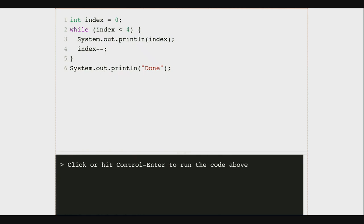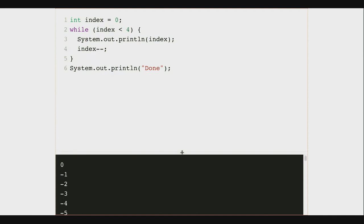So now it's negative one. Is negative one less than four? Yes, I continue. This is not going well. The thing that stopped my loop before was that index was getting bigger, so eventually it was going to reach four and the condition would not be true anymore. Here, index is getting smaller. Let's see what happens if I run the code.